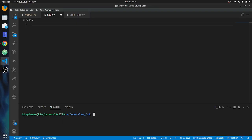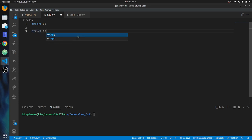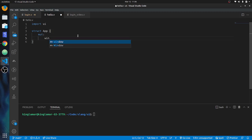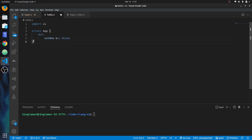First, we have to import ui — `import ui`. Then the next thing we have to do is make a struct so that you can access all of the elements, or all of the widgets as they're calling them, that you create. Then what you're going to do is put a window and then `ui.window`.